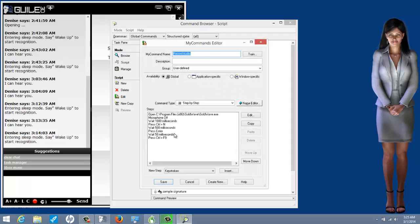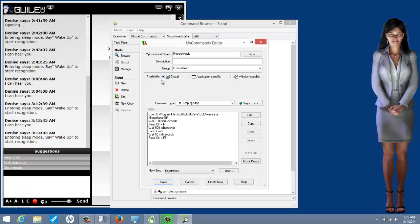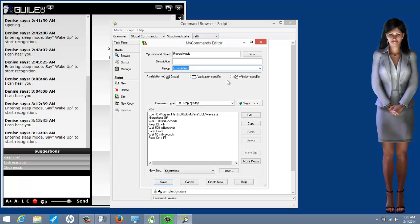I made that a global command because I'm not always going to be in the same place. Out of nowhere, if I need to record some audio, I just say 'record audio' and it will do it. Global means no matter where you are, it will execute the command you want. You can give it a user and a group to stay organized, but that's not critical.